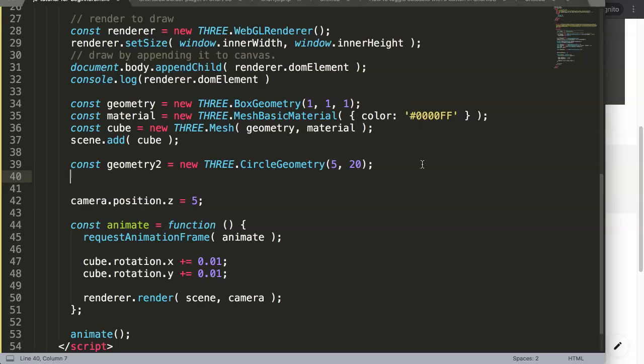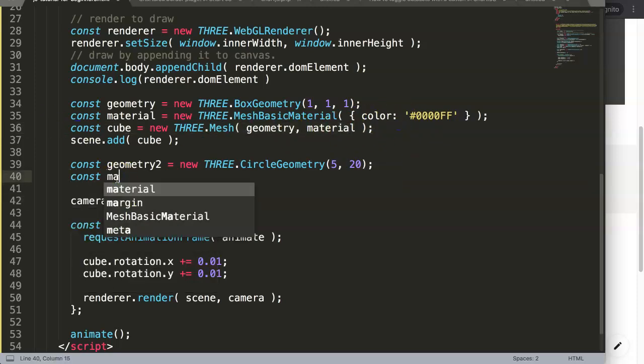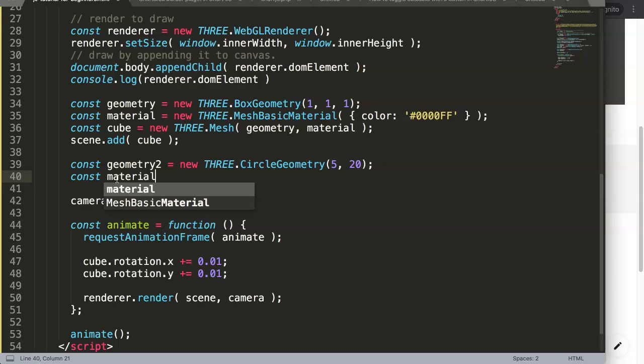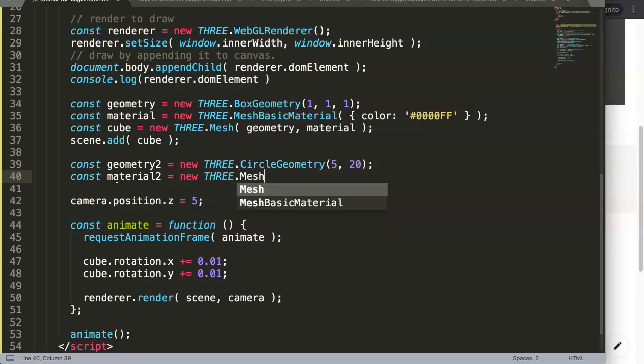I'm not sure how big it will look like, we will see how it responds. Once we have this, we can now, remember, basically we're going to add now the material. The reason why this is important is remember a mesh consists of two items: they consist of the shape and the material.